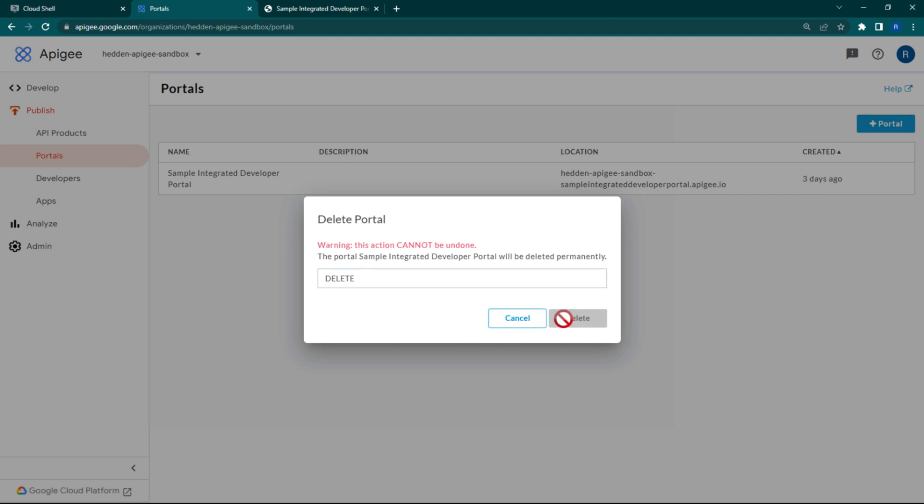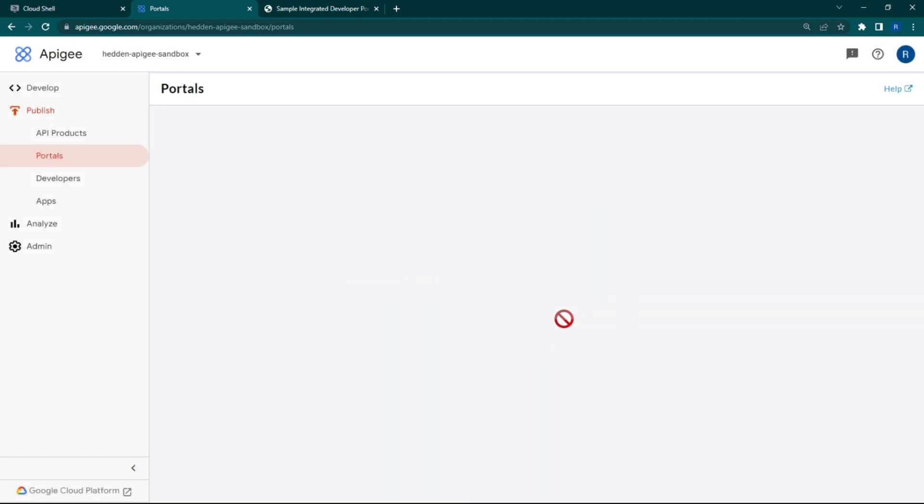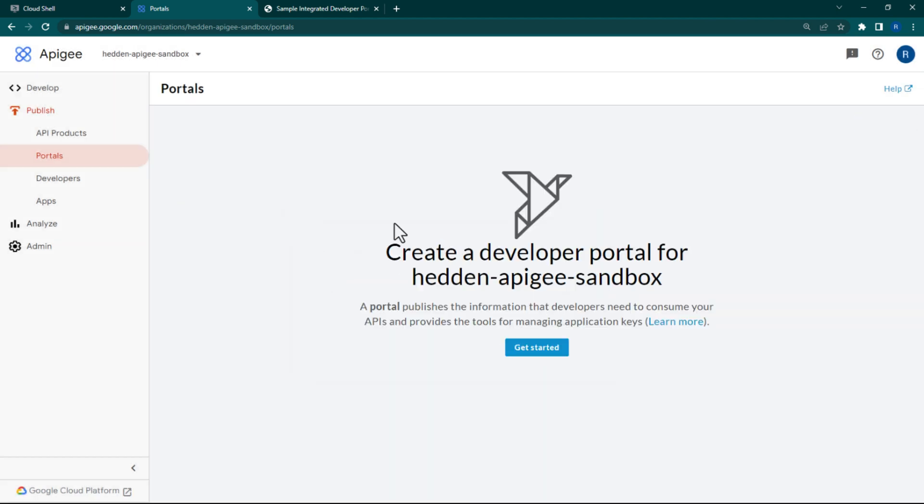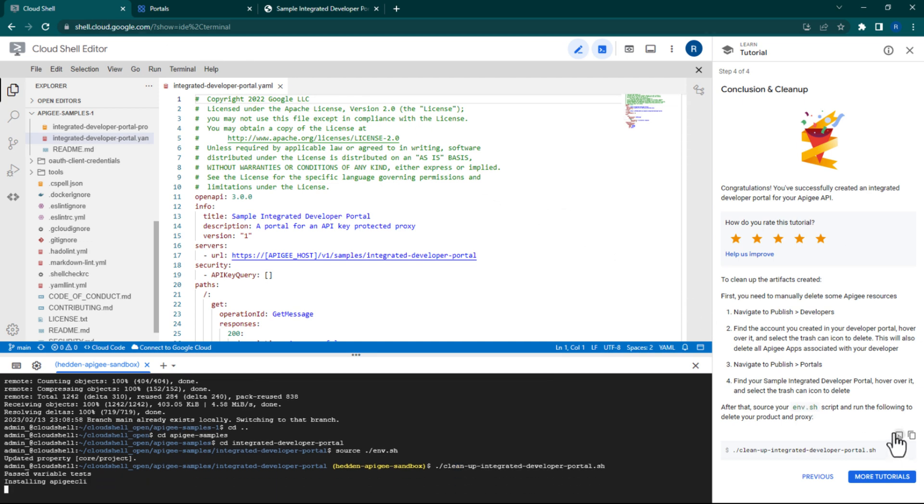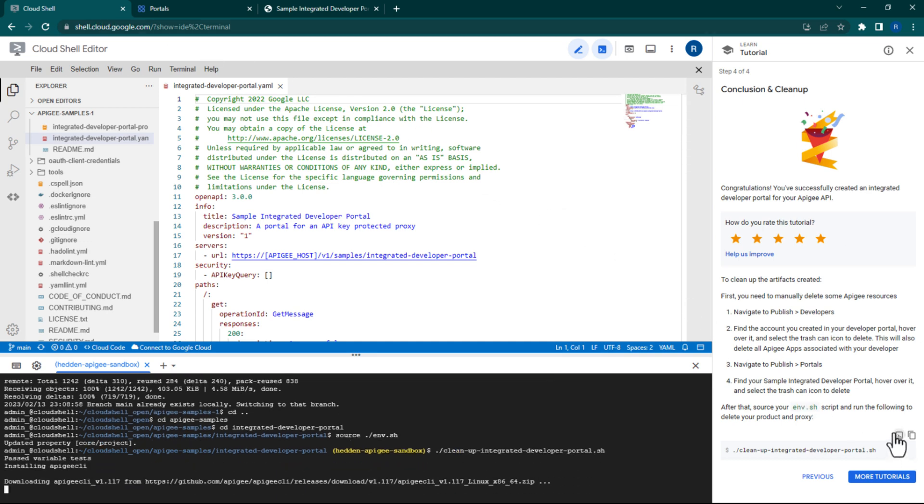Enter Delete. And finally, go back to the Cloud Shell window and run the cleanup script to delete the resources that our deploy script created at the beginning of this sample.